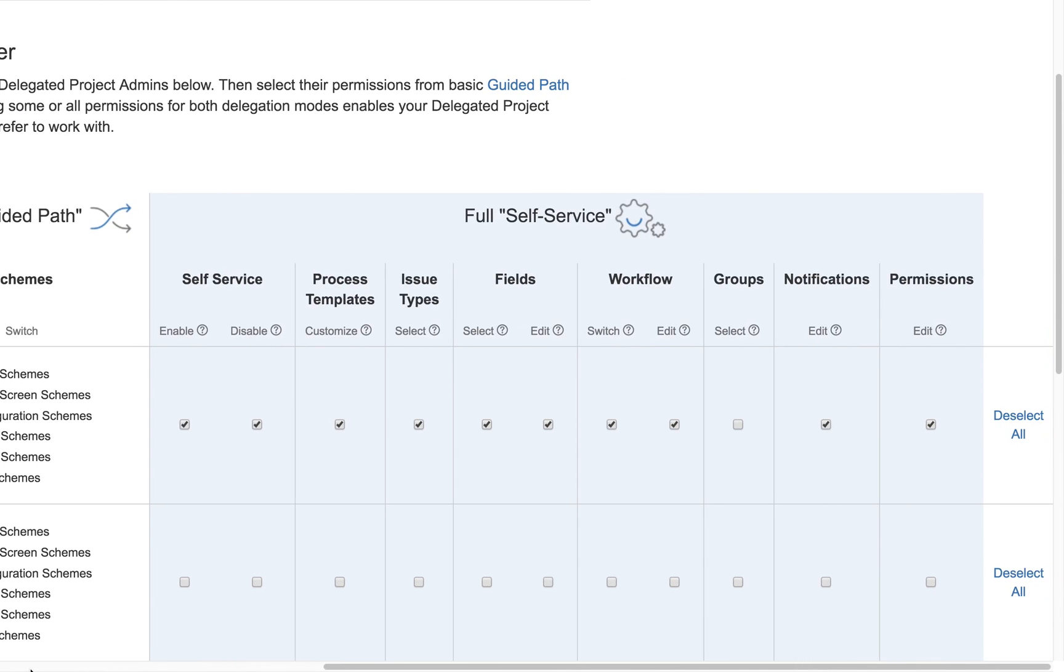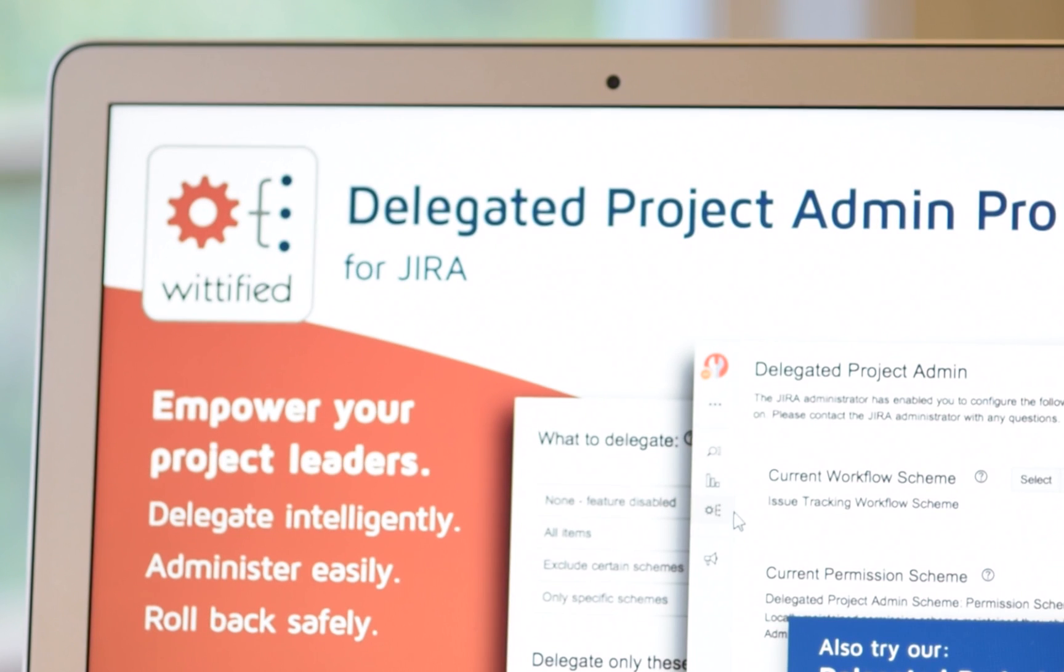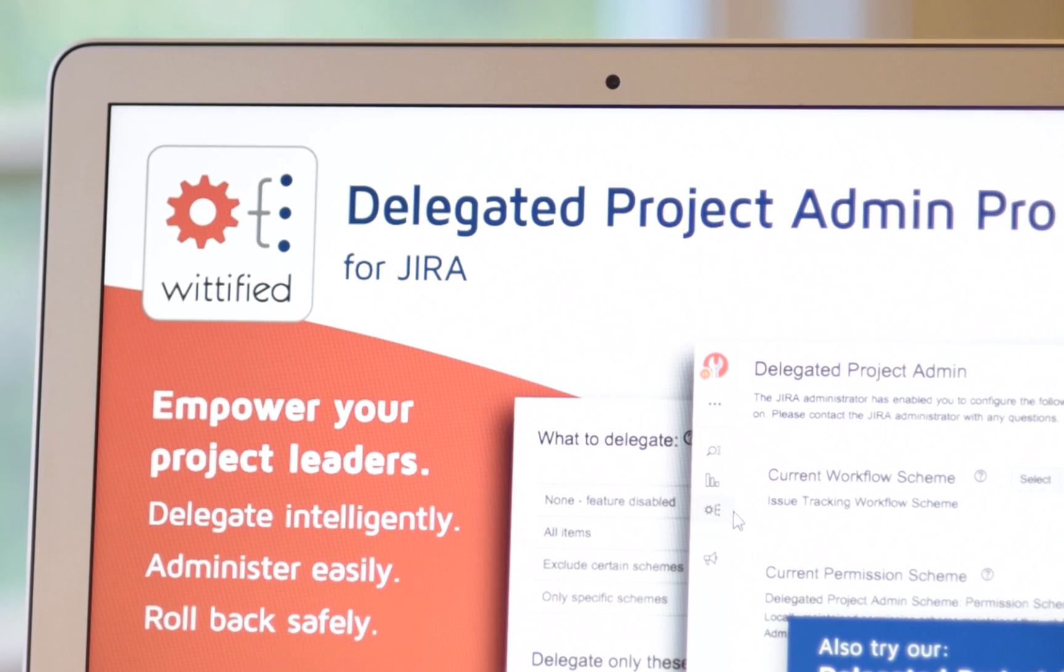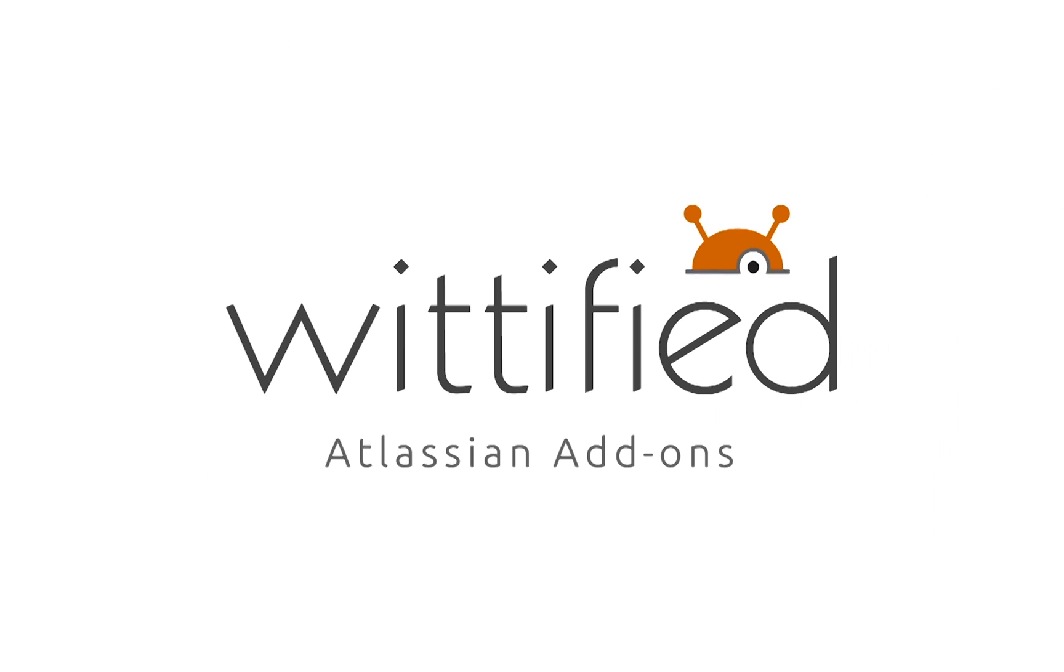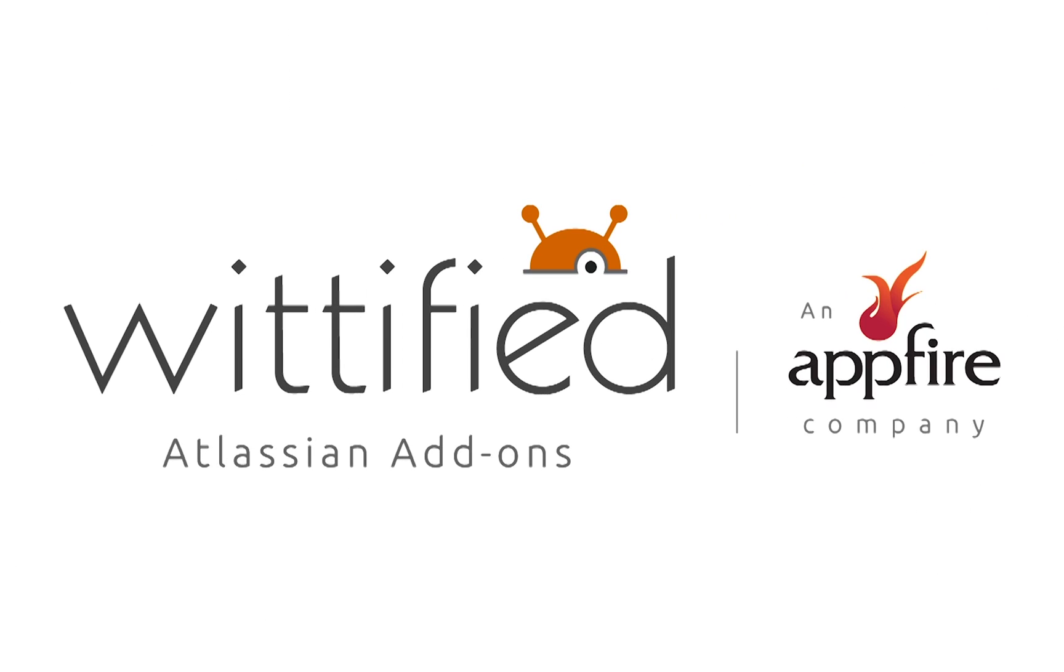Want to try Wittify's Delegated Project Admin Pro for yourself? Just download a free trial today on the Atlassian Marketplace and become the hero of your organization.